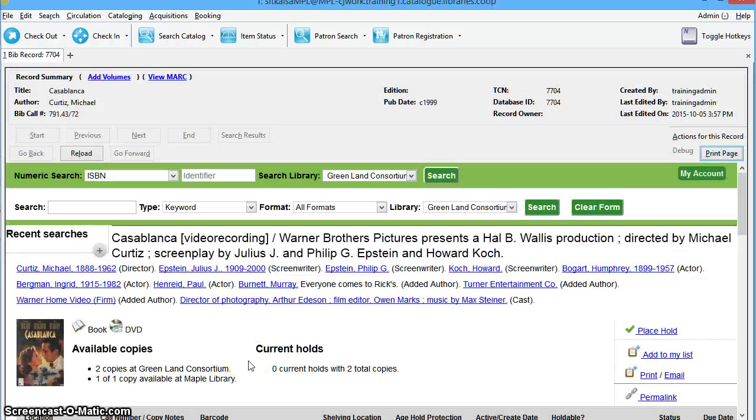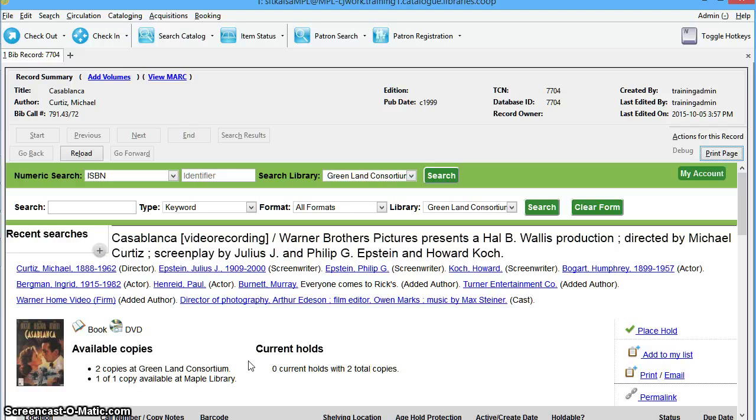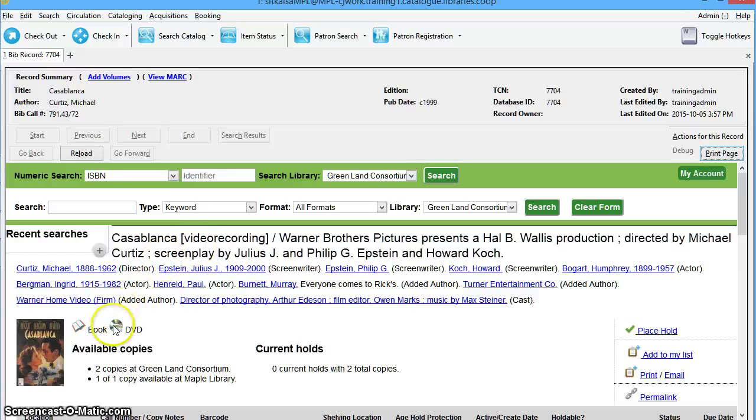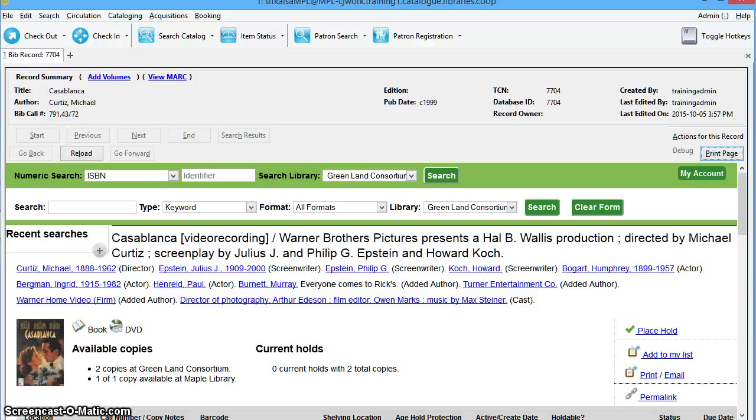The information in the leader and the fixed fields is used by Evergreen to determine how the record is displayed. For example, this record is a DVD, but we see a format icon for both a book and a DVD. To fix this record, we will need to inspect the fixed fields.